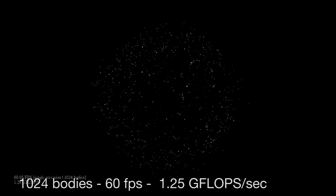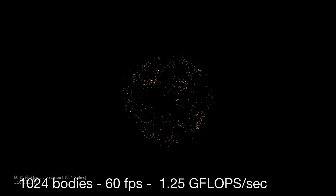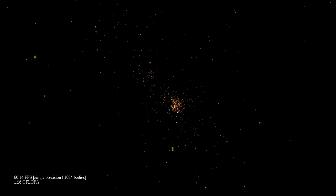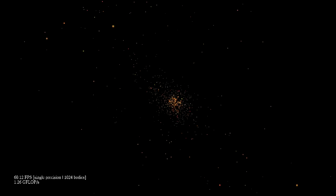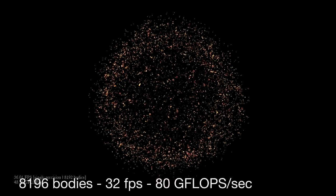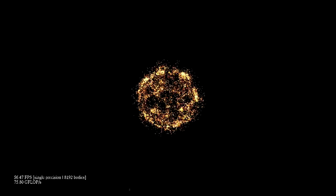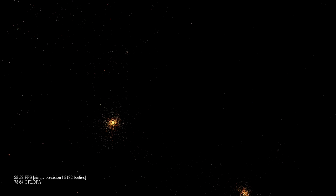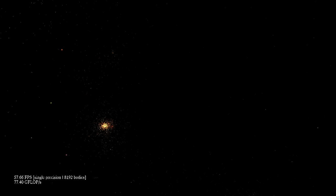Let's look at a comparison of the number of bodies and what that computationally means. With 1024 bodies, you get about 1.26 gigaflops per second. With 8196 bodies, you get 80 gigaflops per second of calculations.